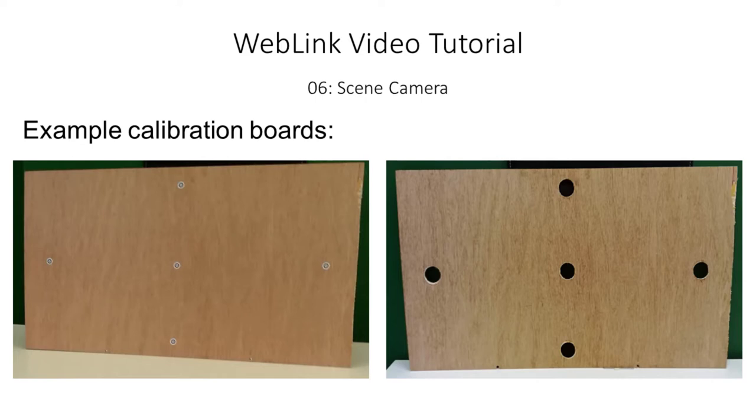It's important that the marks are placed in the same pattern as the calibration targets, but you don't need to measure anything or be exact. As we'll see, Weblink allows you to adjust the calibration grid very easily.